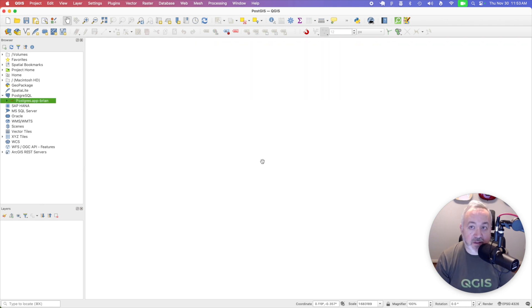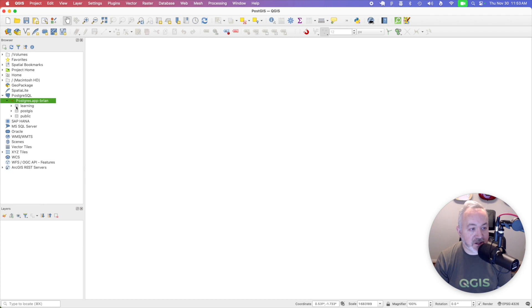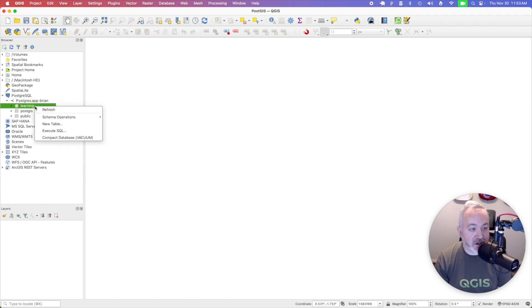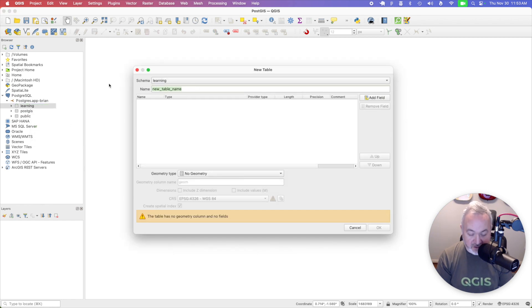And now that we have a schema, let's also create a table, which we can use to hold some point data. So opening up that connection, and then right clicking on the schema that we just created called learning. I'm going to choose new table. I'm going to call that table points.